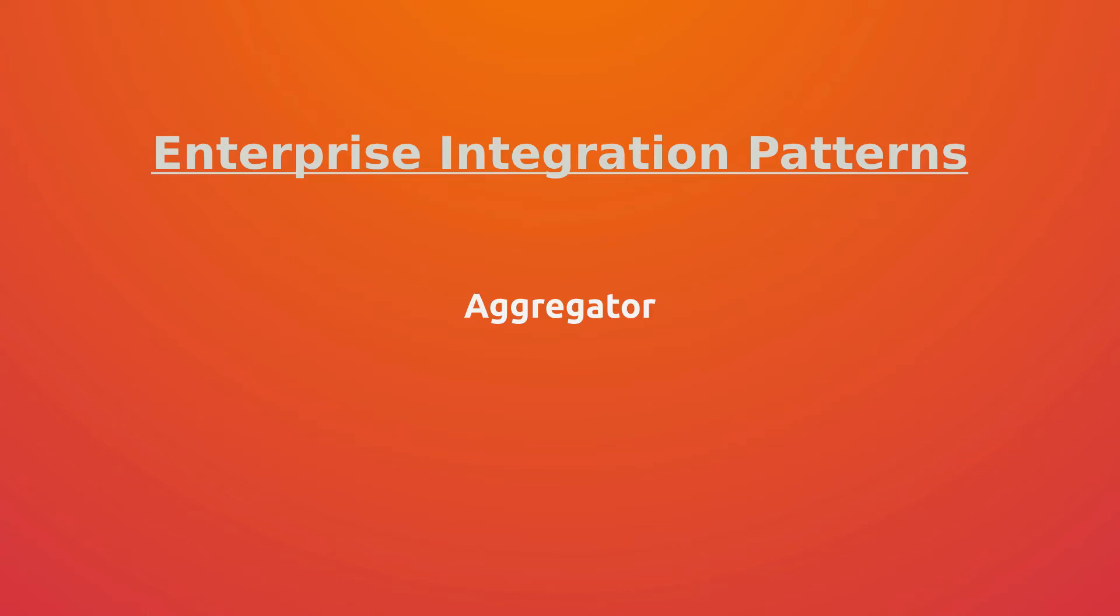Hello and welcome to the new video about enterprise integration patterns. Today we're going to talk about aggregator.